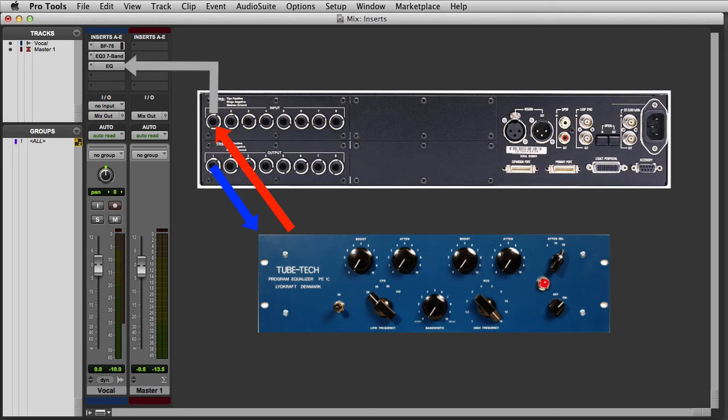Assuming everything is configured properly, I can insert the Outboard EQ processor just like I would a plugin.